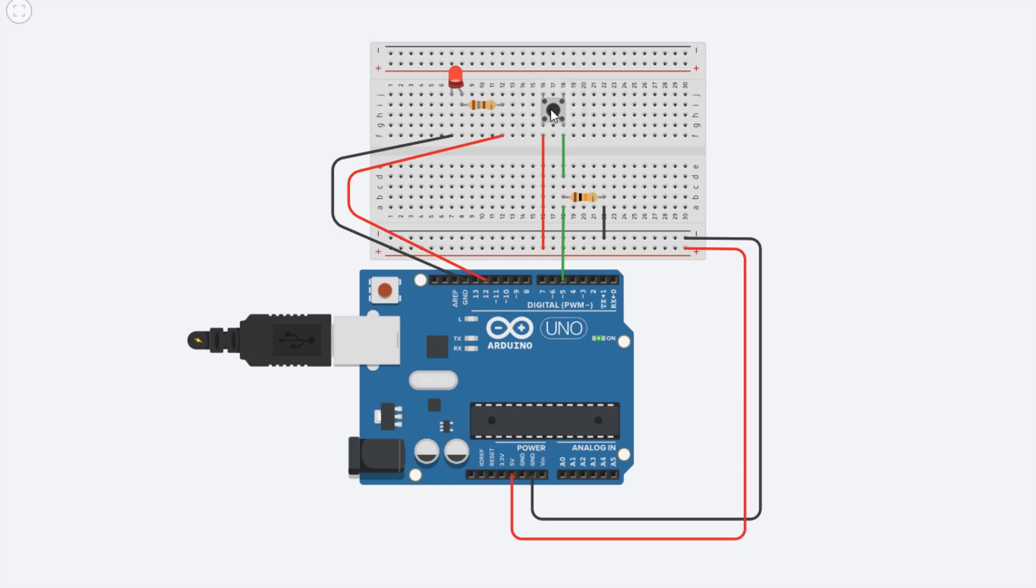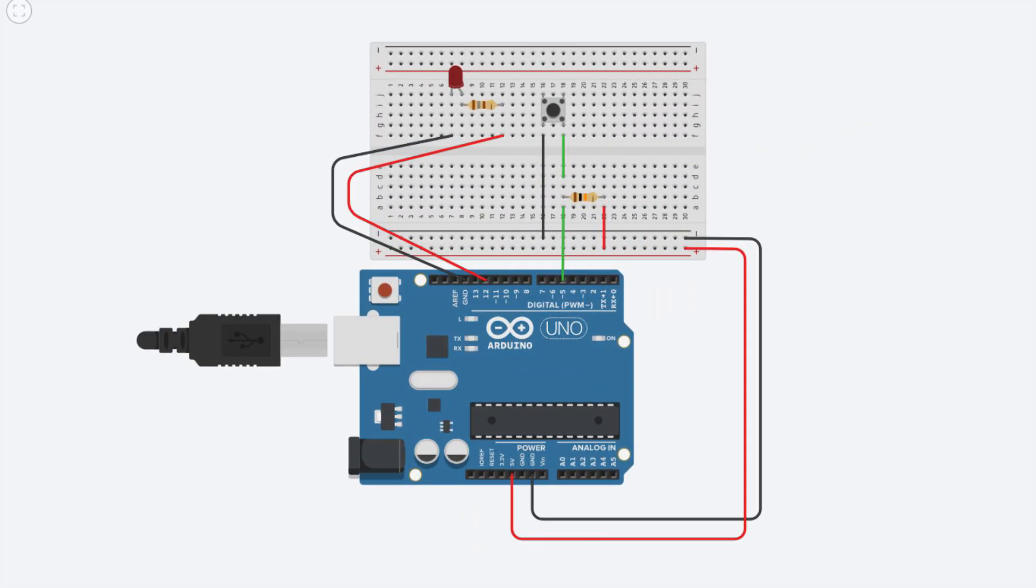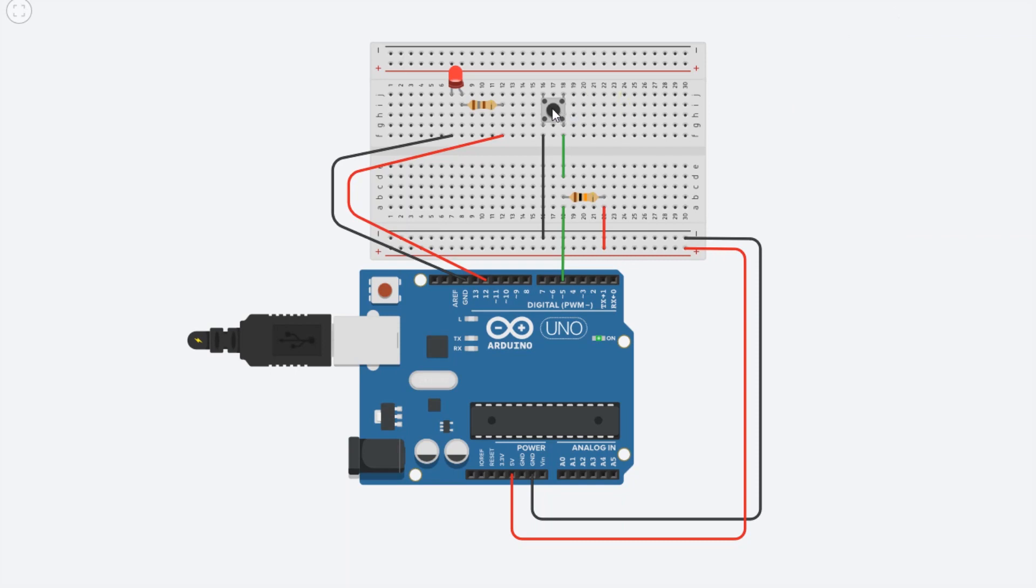Now we can try to use a pull up configuration. Modify your circuit like this, connecting the button to the ground and the resistor to 5 volts. Now the input pin is kept high and goes to low when we press the button. Try to see what happens: now the LED is always on and it only switches off when you press the button, because now the button forces the input to be low.